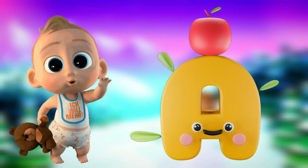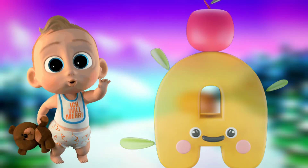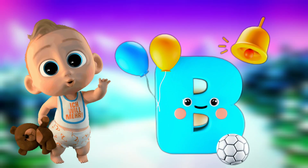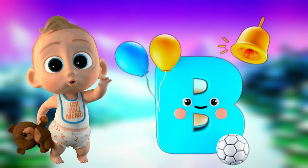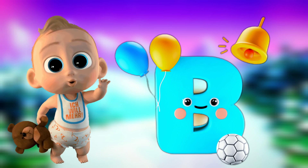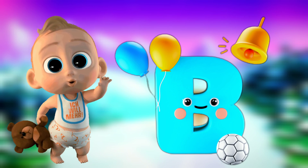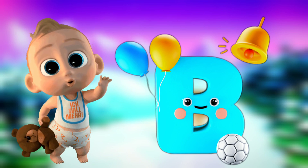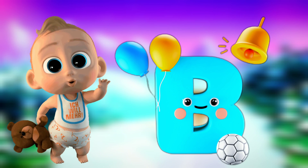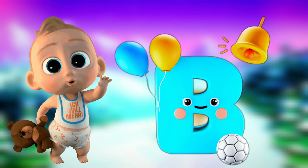A for apple. B for balloon. B for bell and B for ball.